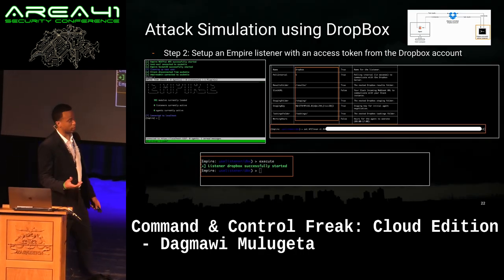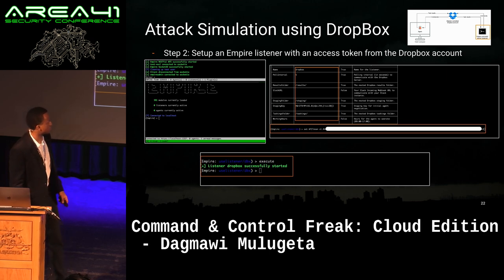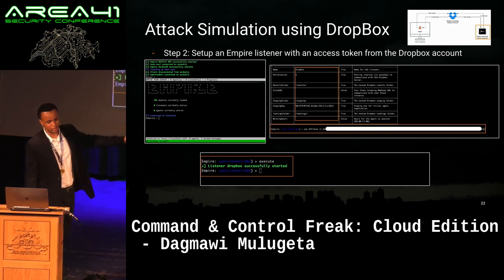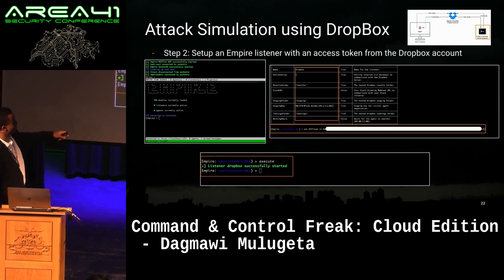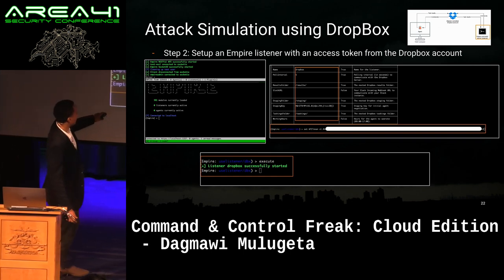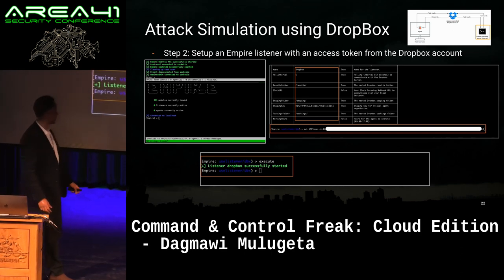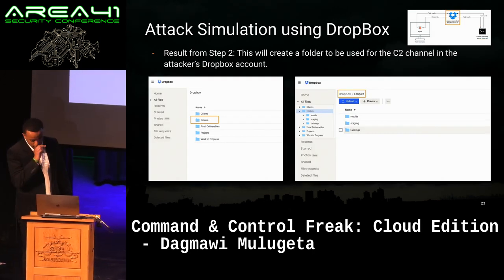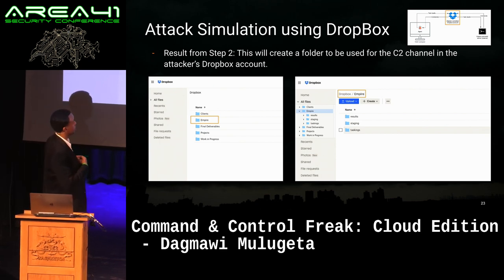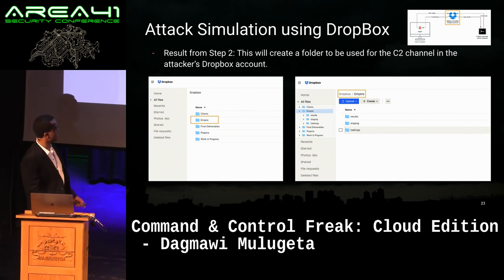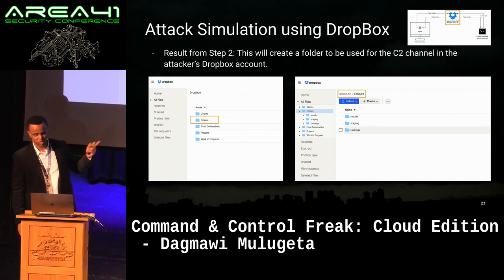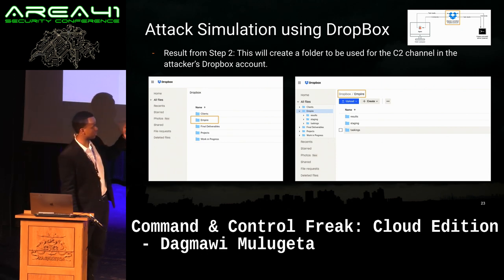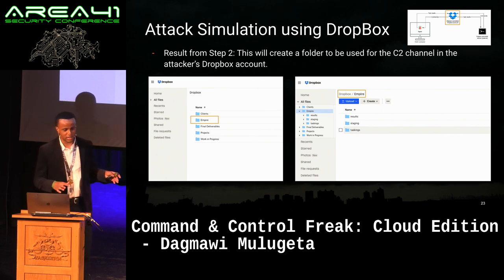Then we set up the Empire listener with the access token from the Dropbox account. We set the API token and type execute. Once you type execute, you should see that the Dropbox listener has started successfully. What this does is create a folder in our Dropbox account that will be used for communication — the folder is named Empire by default. Inside this Empire folder, it creates three subfolders: results, staging, and tasking. It's laying the groundwork so the compromised device can reach back out to the attacker and establish a communication channel.